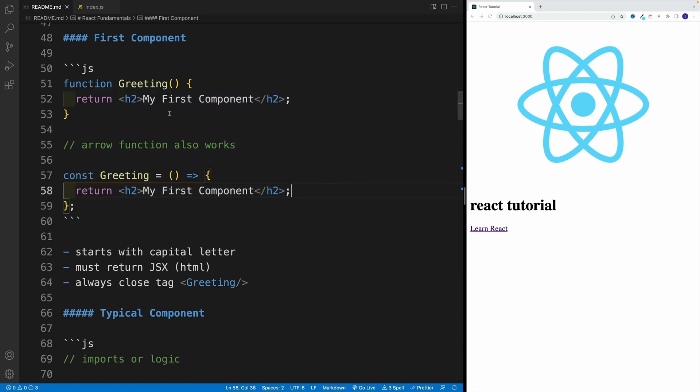Essentially, this is going to be the tag that is displayed on screen. And technically, you can return an empty one, you're just not going to see any content on the screen.